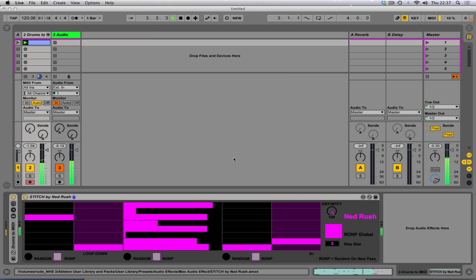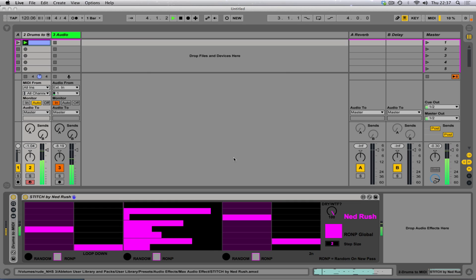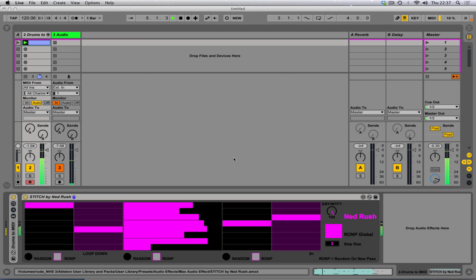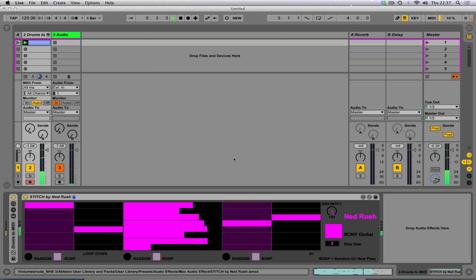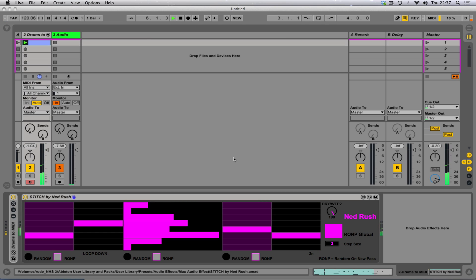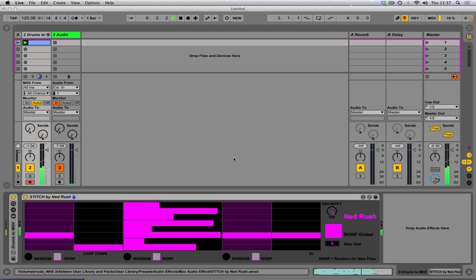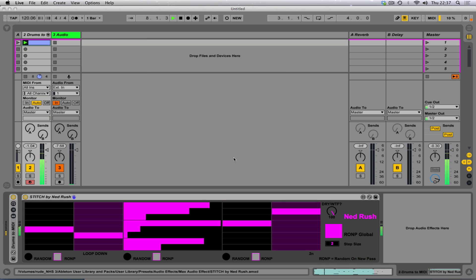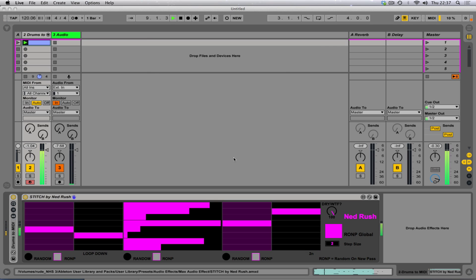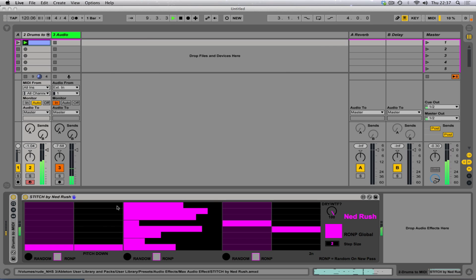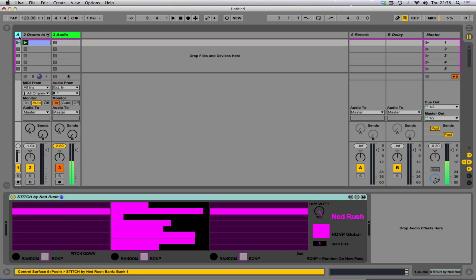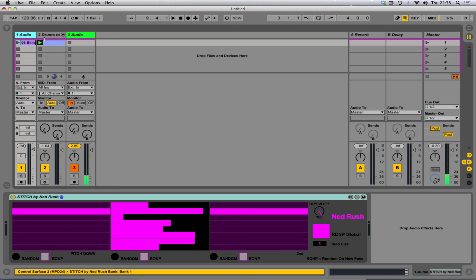So this is when you can get some really mental random stuff. So you can sequence some weird grooves out of it or you can use it just to cause utter mayhem.